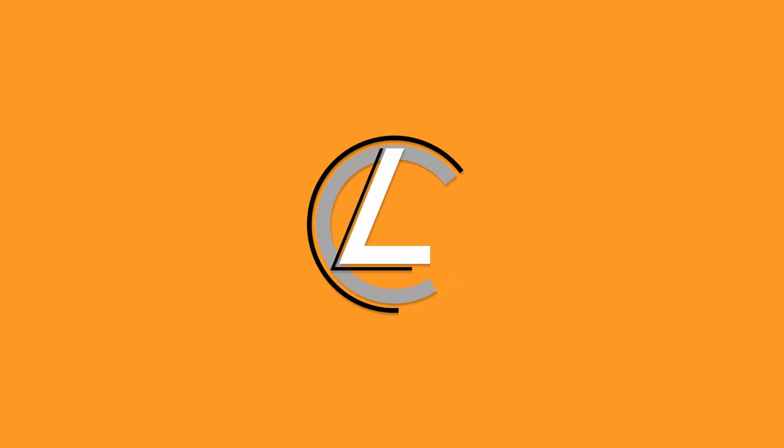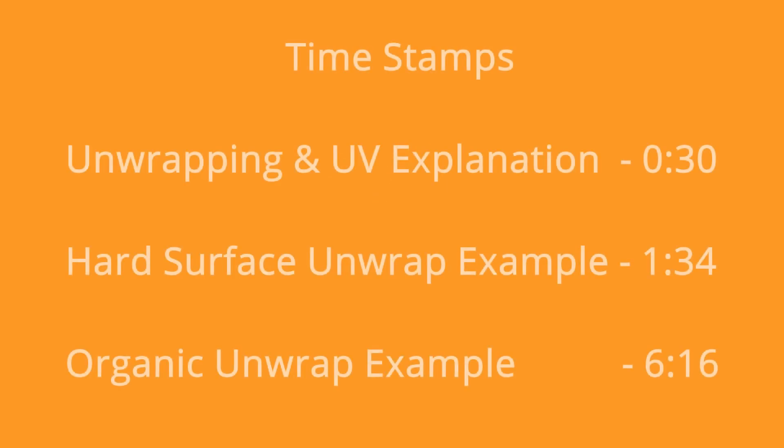In this video I will explain how I unwrap hard surface and organic models in Maya. I don't use a script or dedicated unwrapping program. I use basic tools that I would expect to find in similar software, so these methods should translate to other programs.